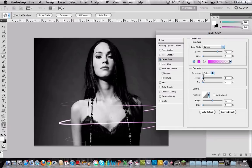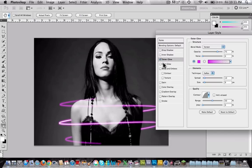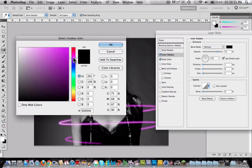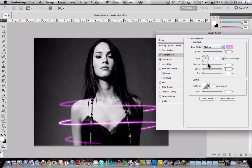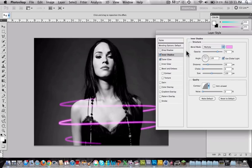Change the spread to about 10 and size to about 9. I'm also going to change the contour to this one. Now, the second thing you will use is the inner shadow. Choose a lighter purple than the other one. Set the distance to about 26 and the size to about 100. Also change the contour of this one too.